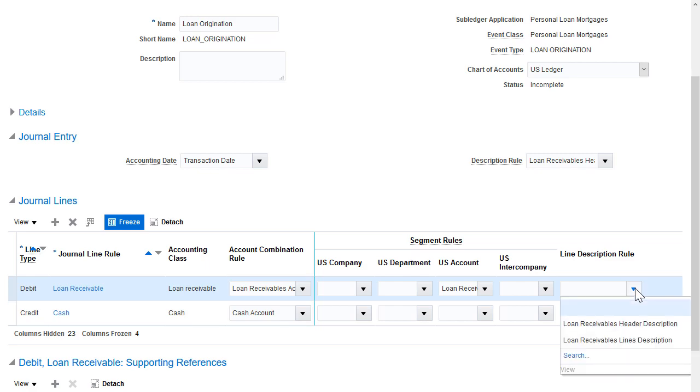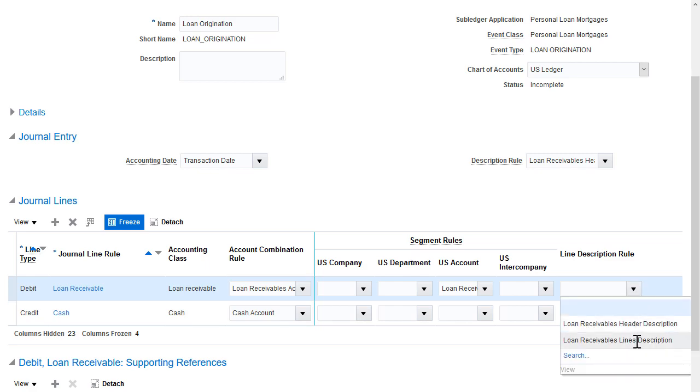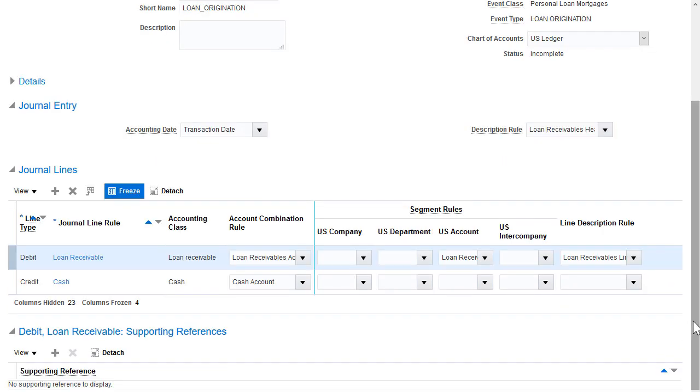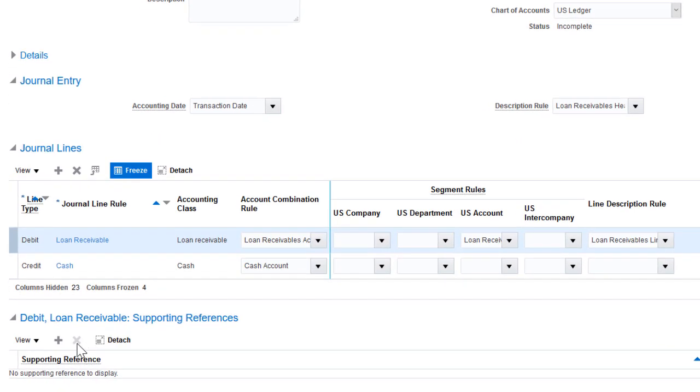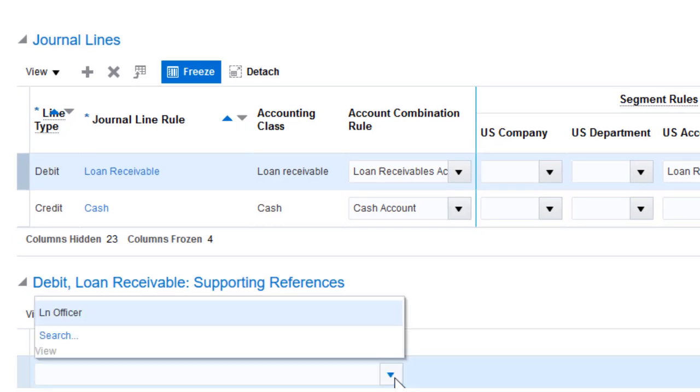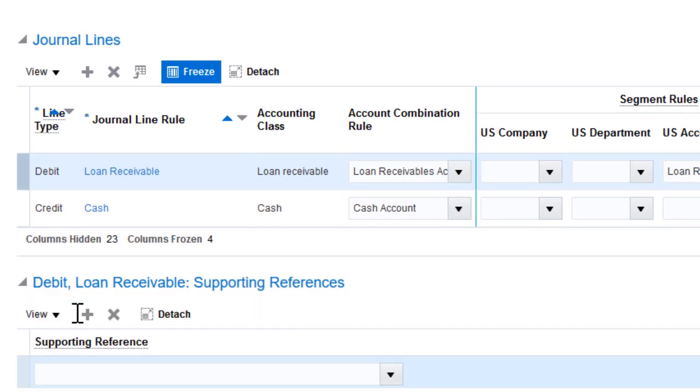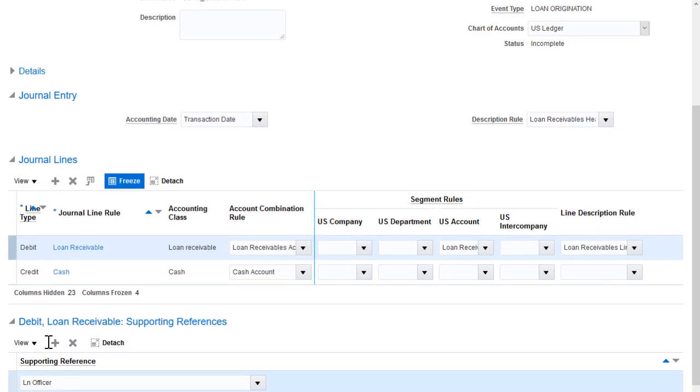Next, I'll select the Line Description Rule. Now I'll assign a Supporting Reference for this Loan Receivables Journal Line. We'll be tracking the loan amounts by Loan Officer with the Supporting Reference.